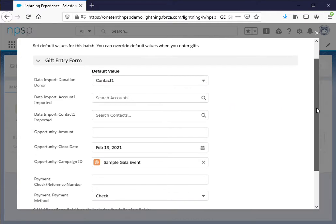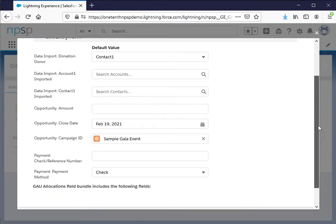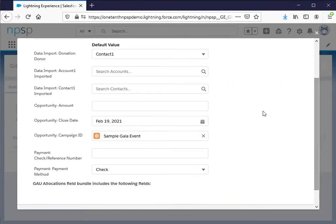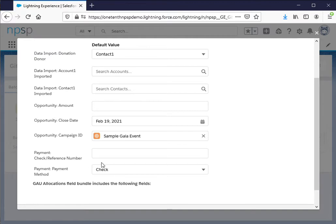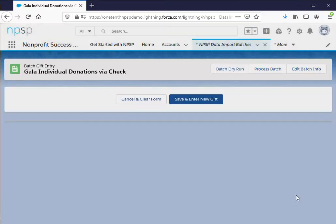Everything else is going to change between gift information such as amount, the check number. I went ahead and made check the default in the template as well because I know that these are all checks so that saves me some time as well. And we'll move on to the next stage.